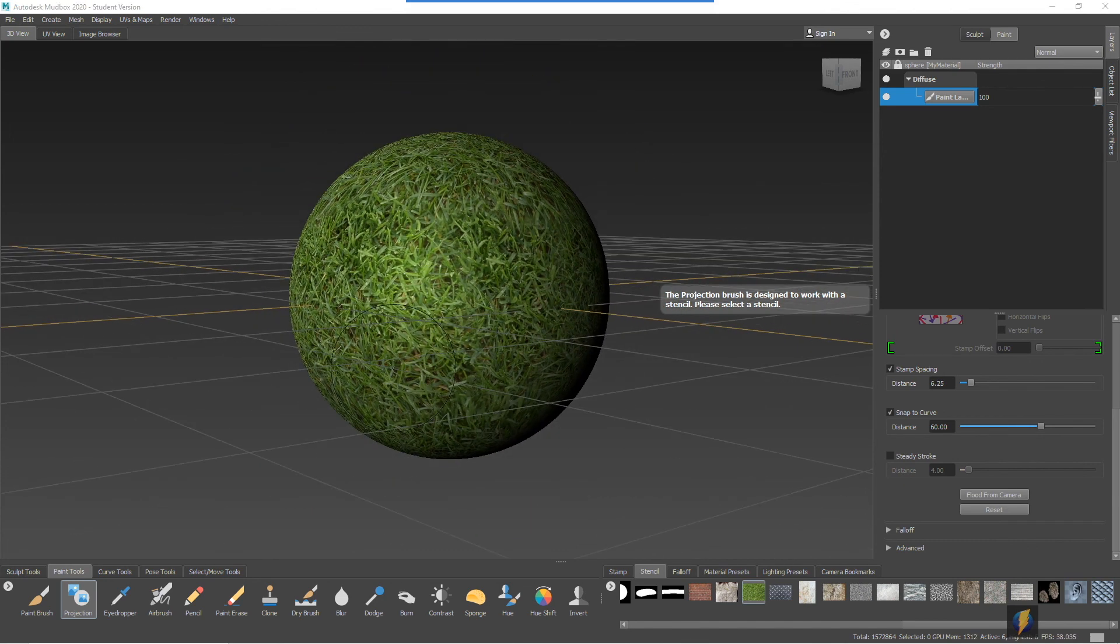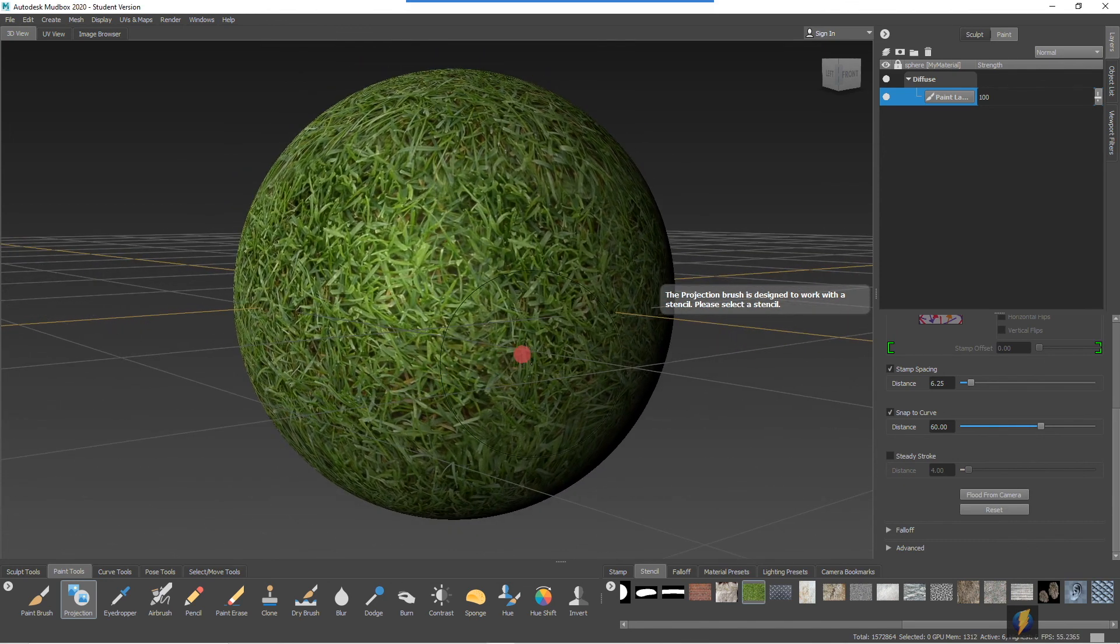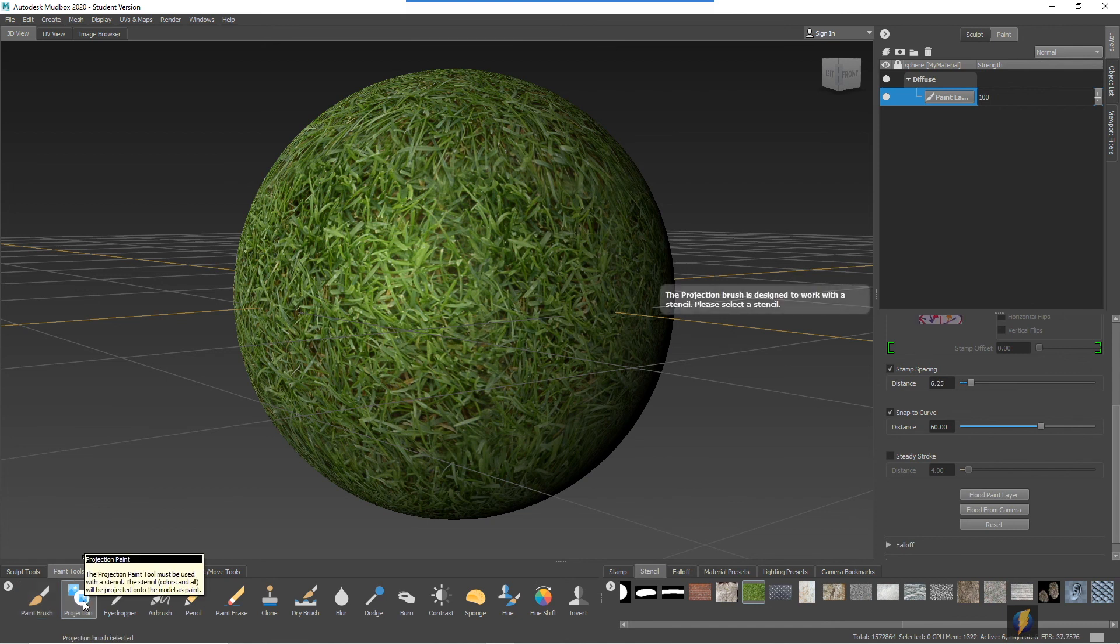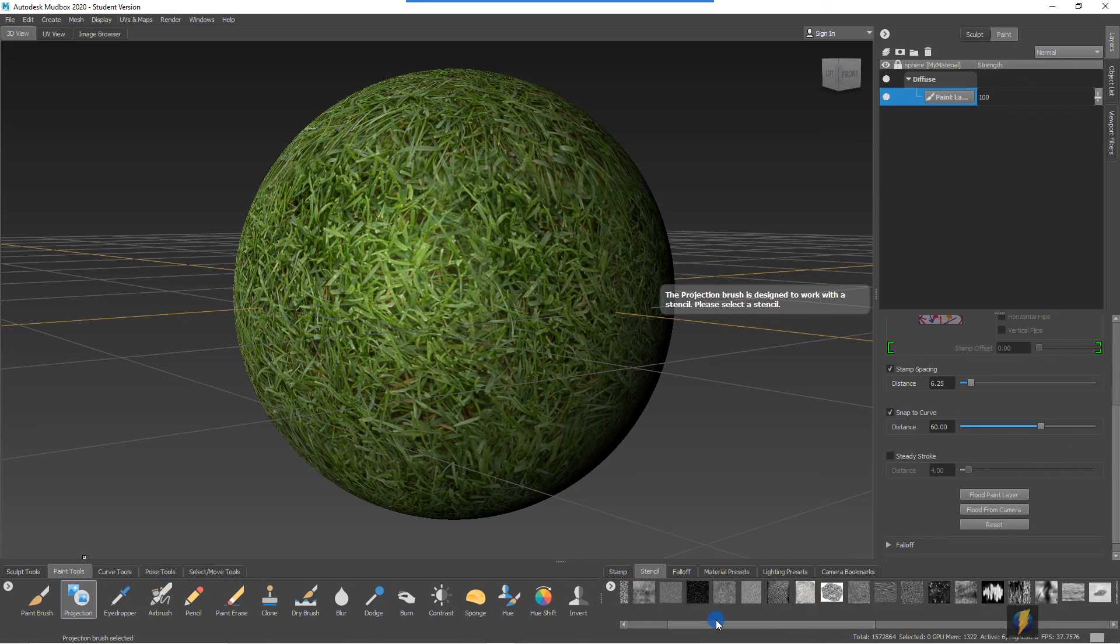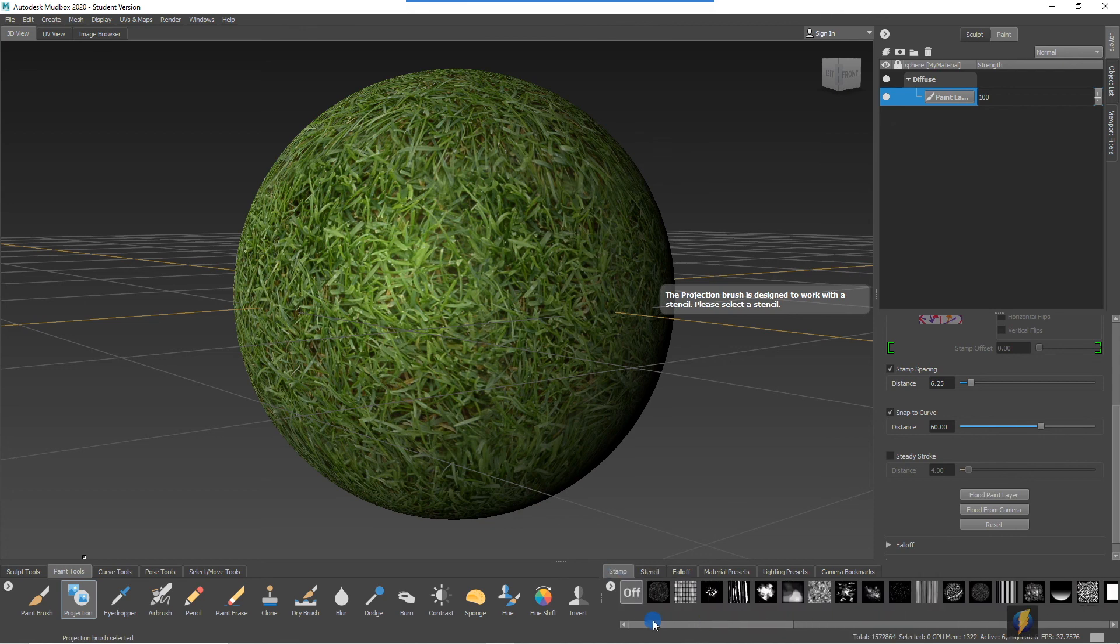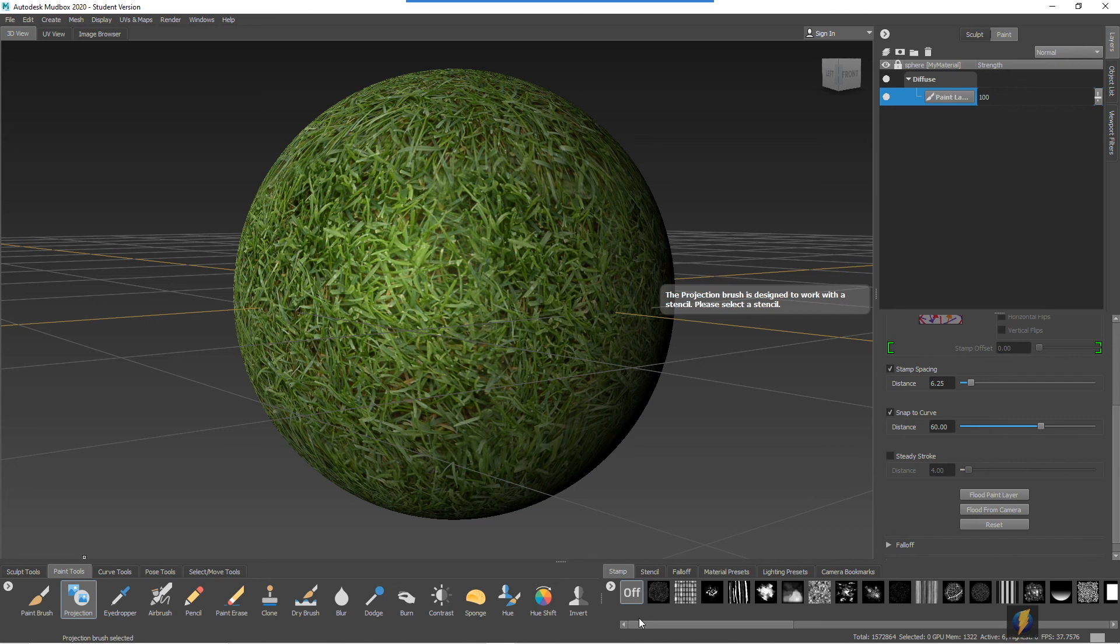So that's a little bit about using stamps and stencils with some of the paint tools. We looked at the paint brush as well as the projection tool and how we could use stamps and stencils with those tools. As you can see, you have a lot of stencils to explore as well as a lot of different stamps to explore. However, in the next video, we'll take a look at how we can create our own stamps and stencils for use in Mudbox. I hope that this video has been helpful for you and thank you for watching.